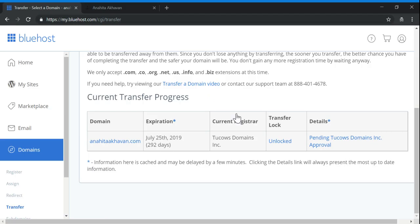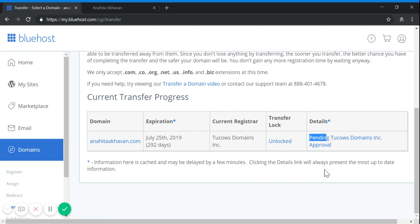After a while, the pending status will change to finished transfer and you're done.